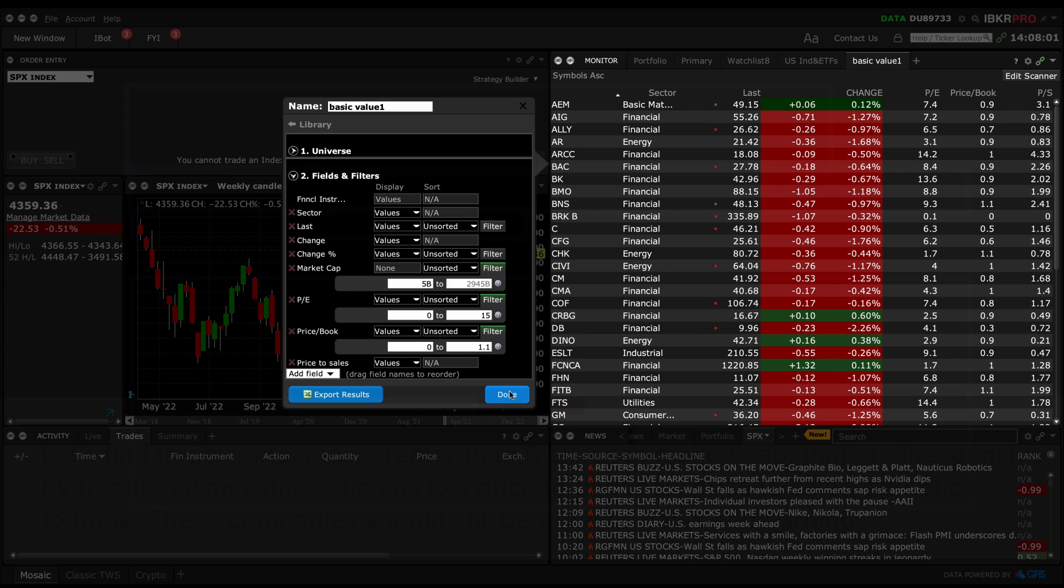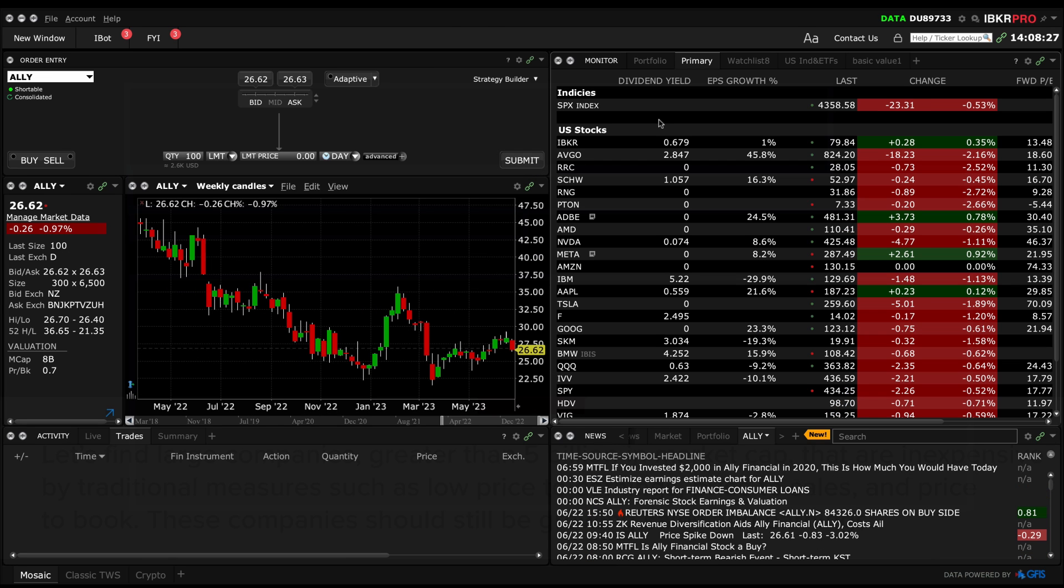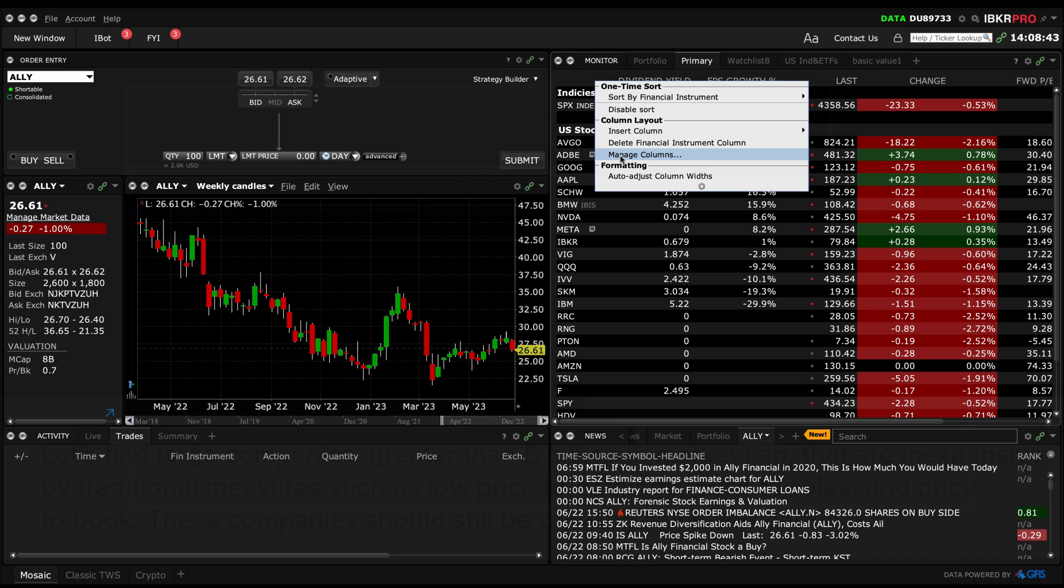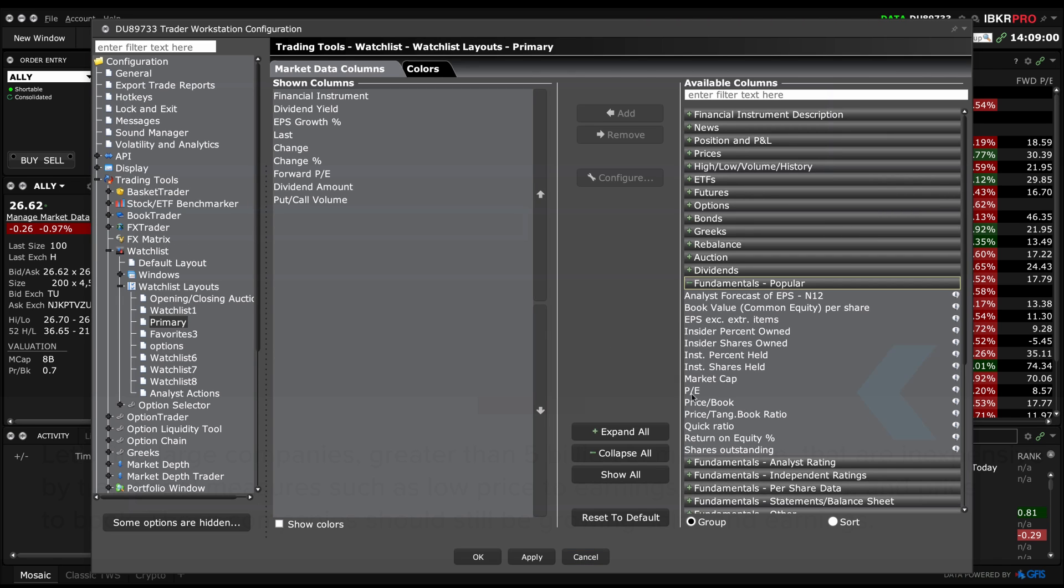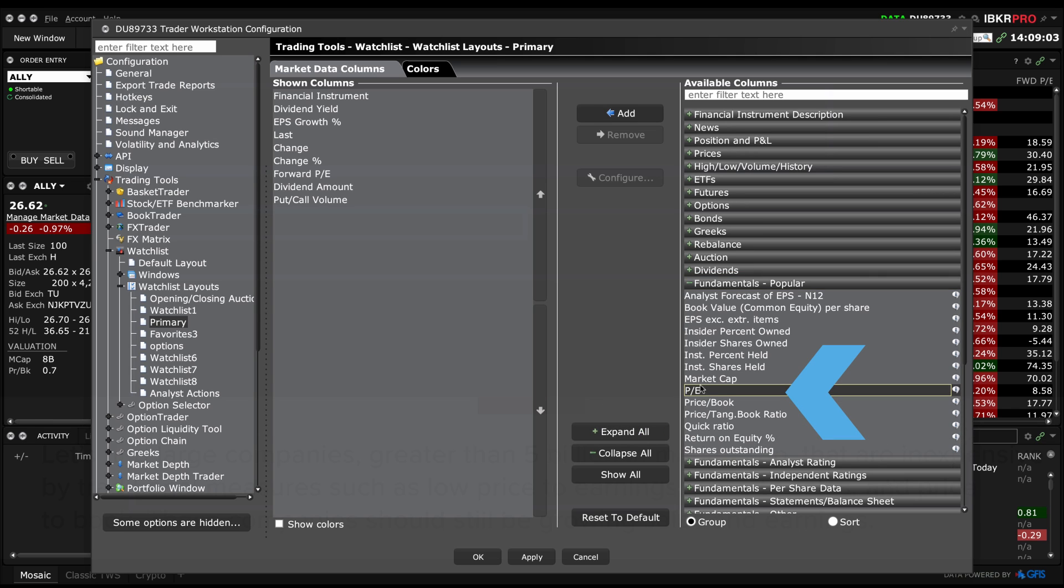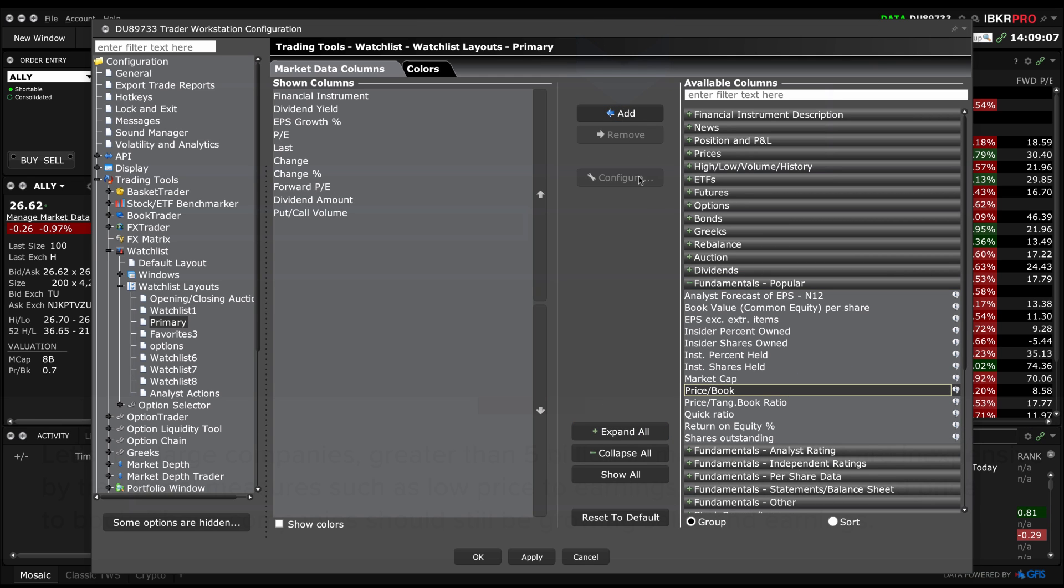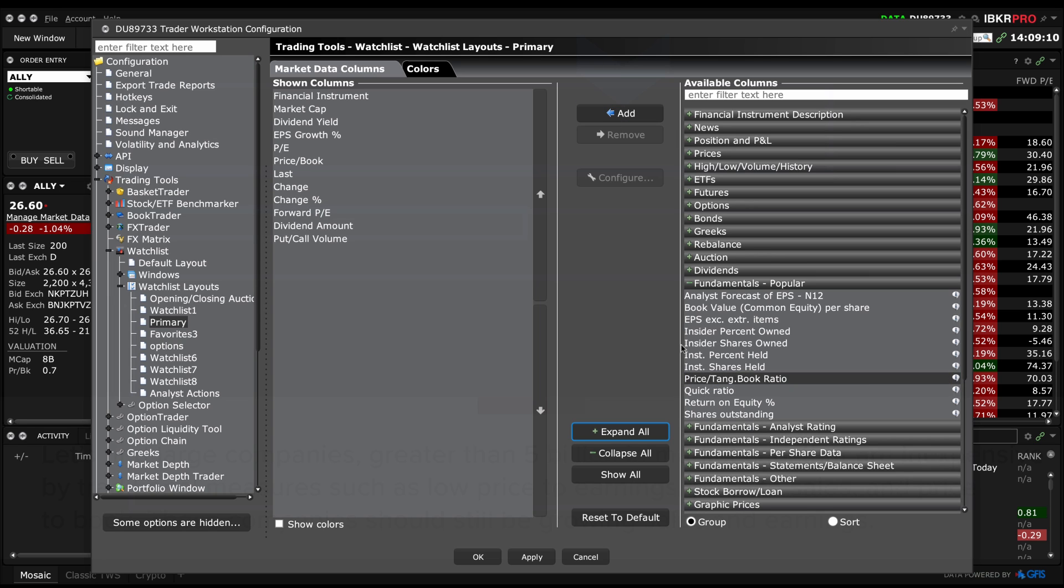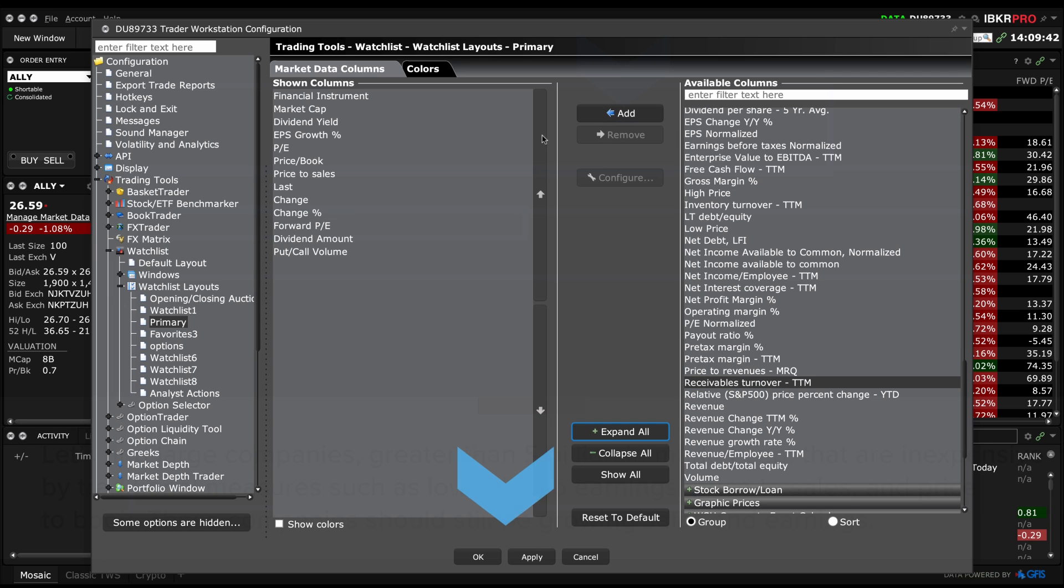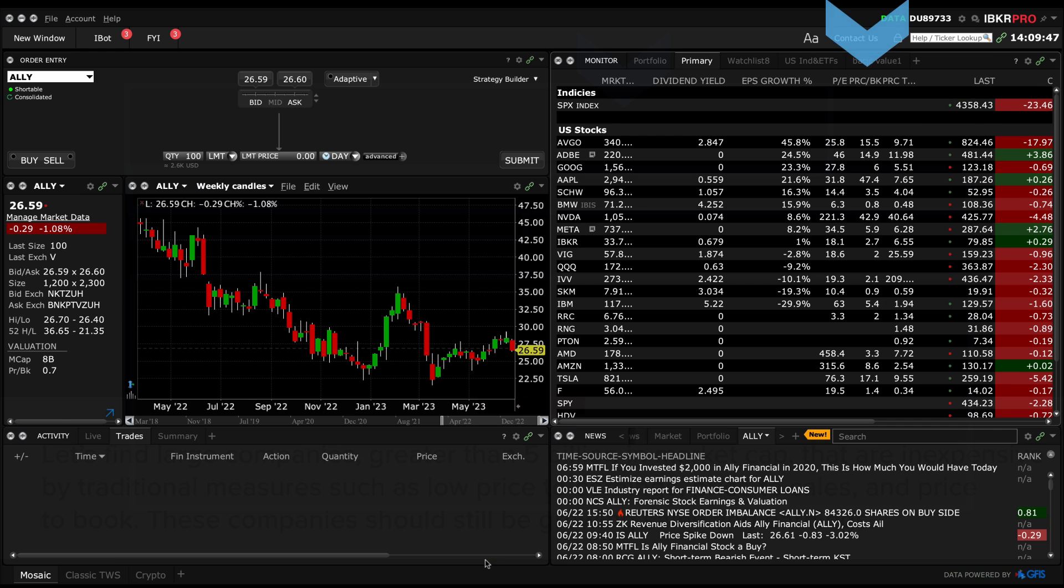One last tip: you can customize any of your watch lists by just right clicking in the column header. A menu will pop up whereby you can select Manage Columns. Select Variables from the list on the right and click the Add button in the middle. Everything on the left list is what will display in that watch list. When done, click Apply and Done.